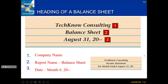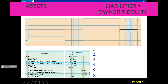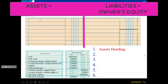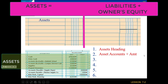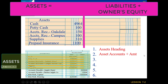After the heading, we break down the balance sheet following our accounting equation: assets equals liabilities plus owner's equity. We draw an imaginary line, just like we drew the imaginary T-account of our accounting equation. Then we start with the assets heading, writing "Assets" on the left. We take all of our asset accounts and amounts from the worksheet and list them in the same order: cash for $4,964, petty cash for $100, accounts receivable for Oakdale for $150, accounts receivable for Campus for $100, supplies for $310, and prepaid insurance for $1,100 — directly copying from the worksheet.